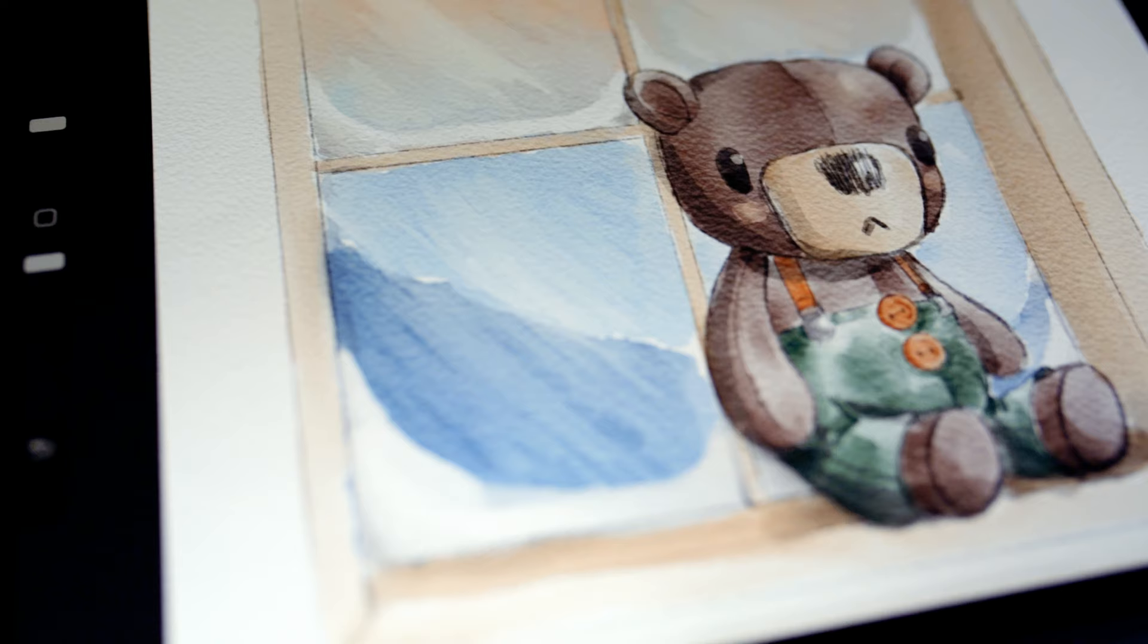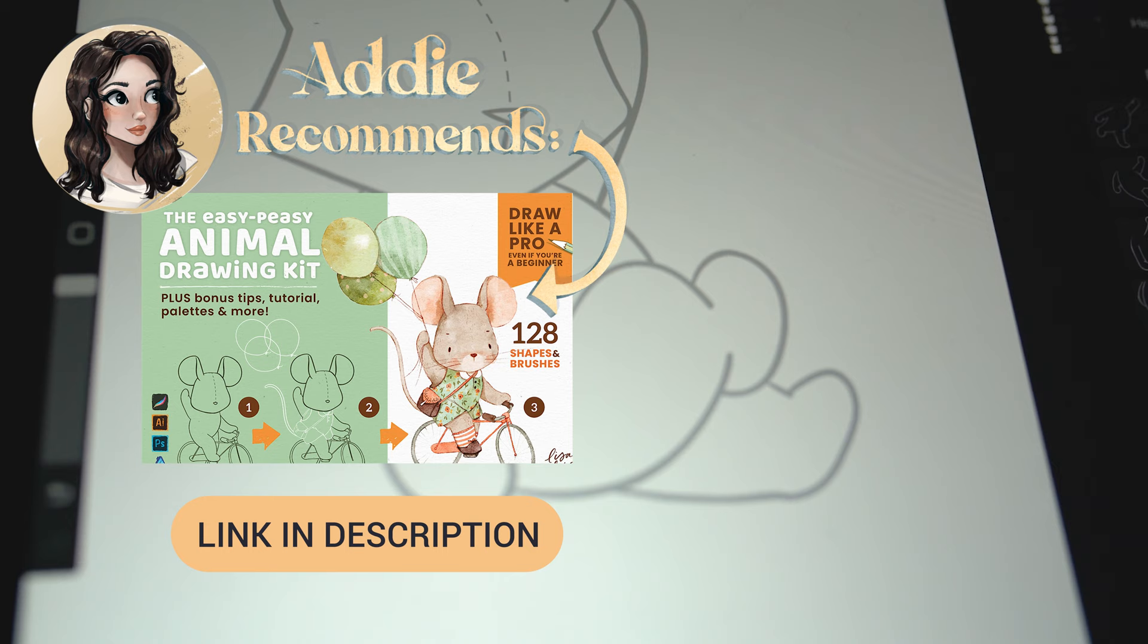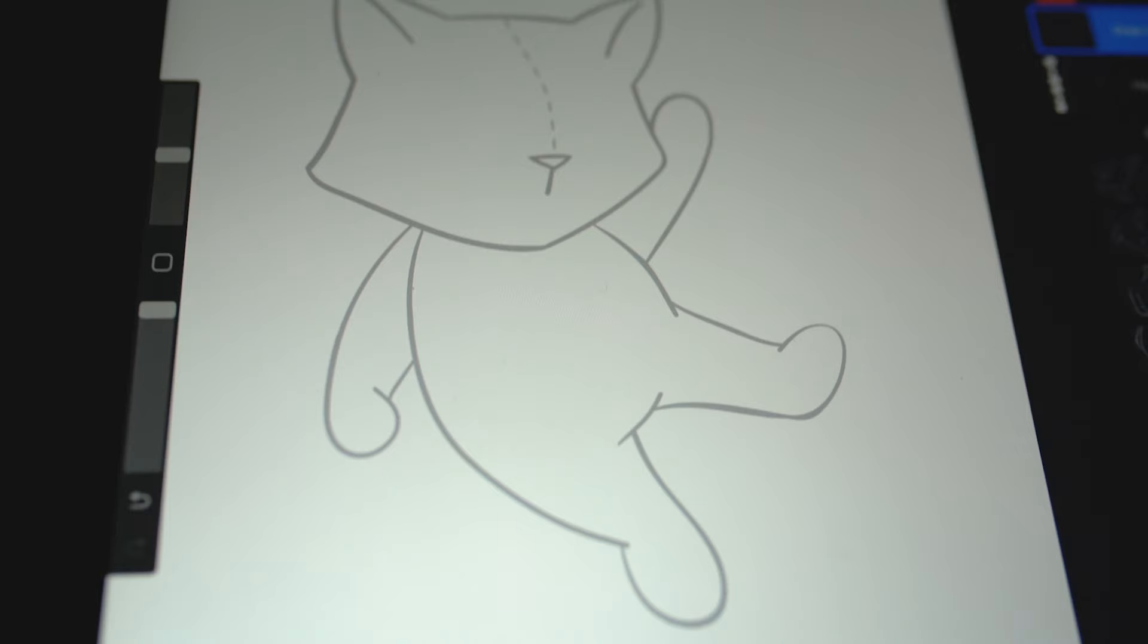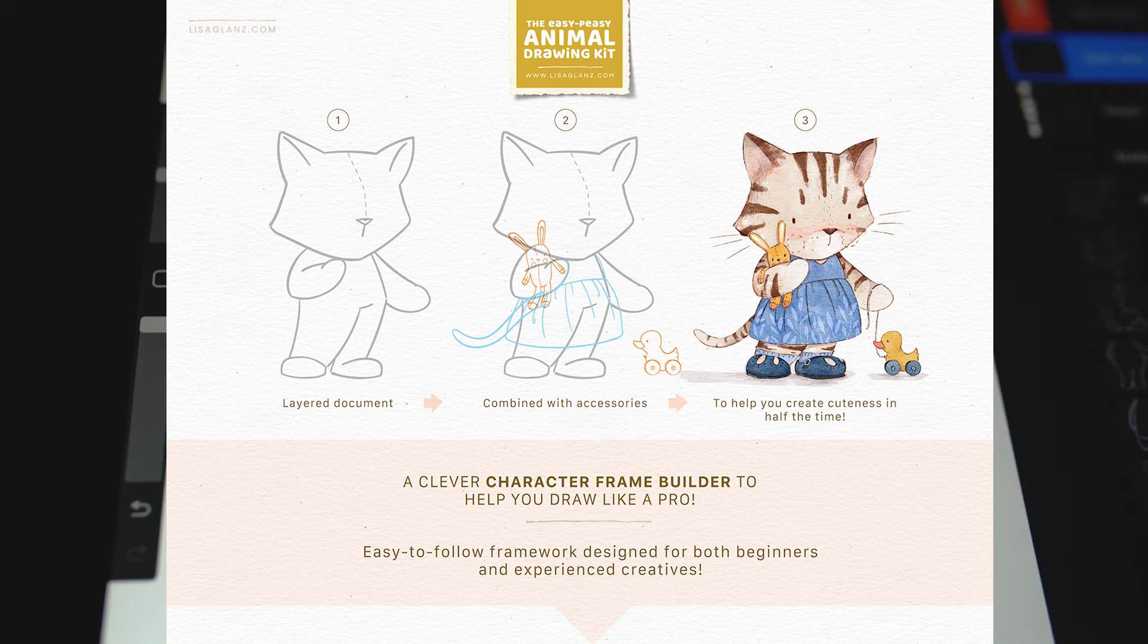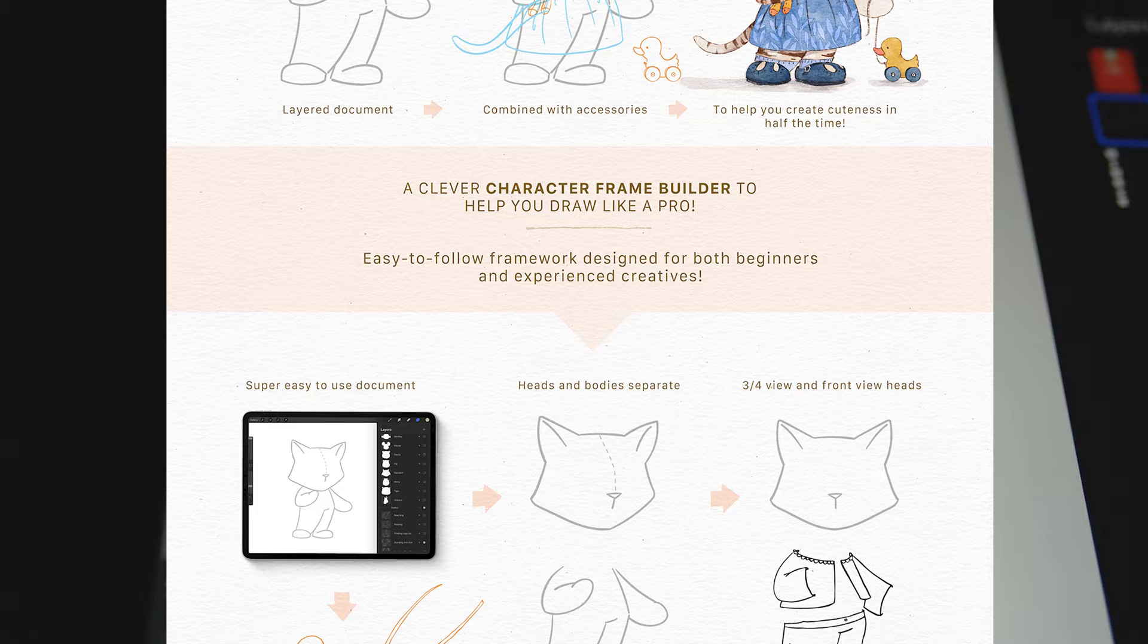I will be using the Easy Peasy Animal Drawing Kit made by Lisa Glanz which has a bunch of templates that you can use as guides to create little anthropomorphic animal characters. If you want to follow along using the kit I have that linked in the description below.